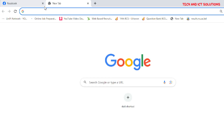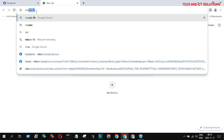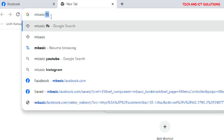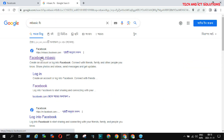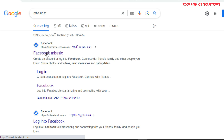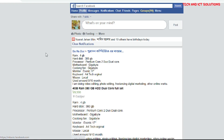Now open another tab and type mbasic.facebook.com and click Facebook mbasic options. Click on Facebook mbasic.